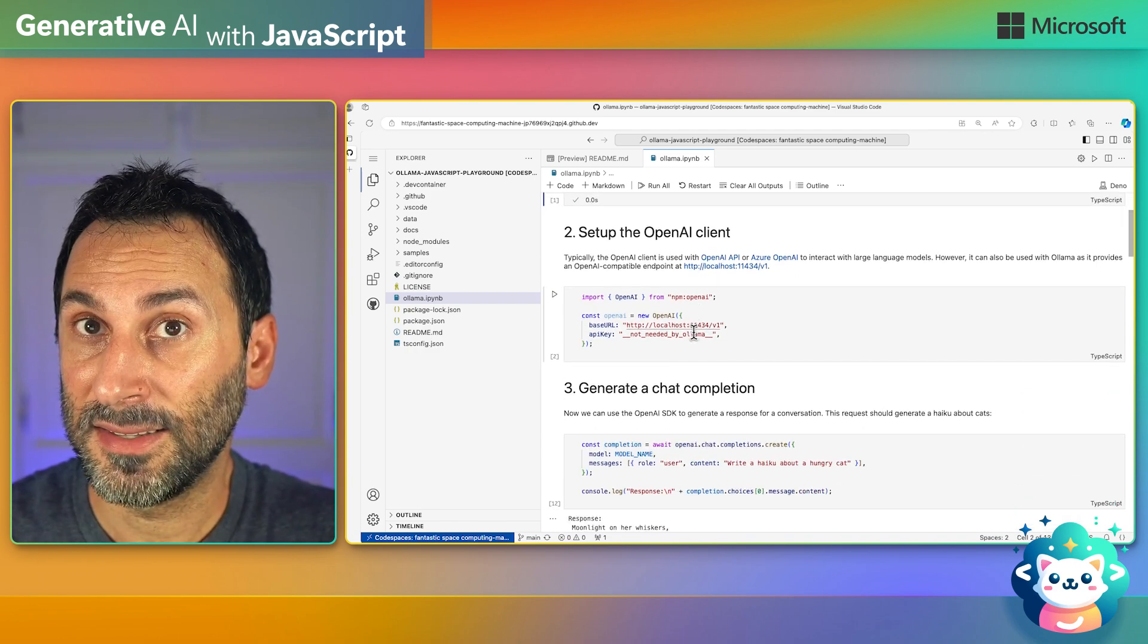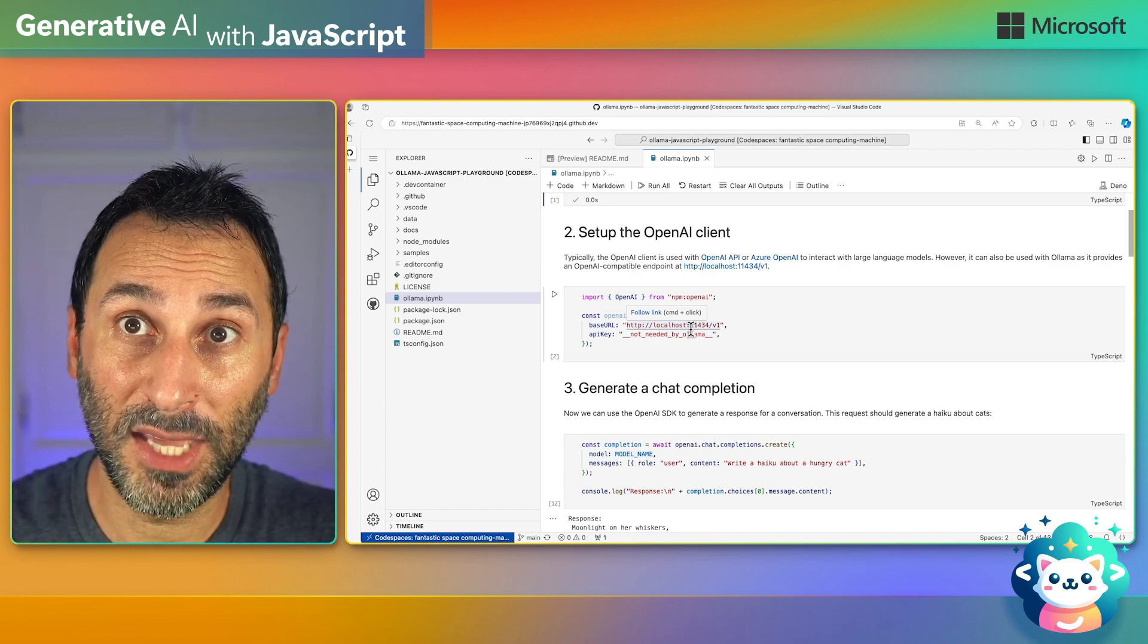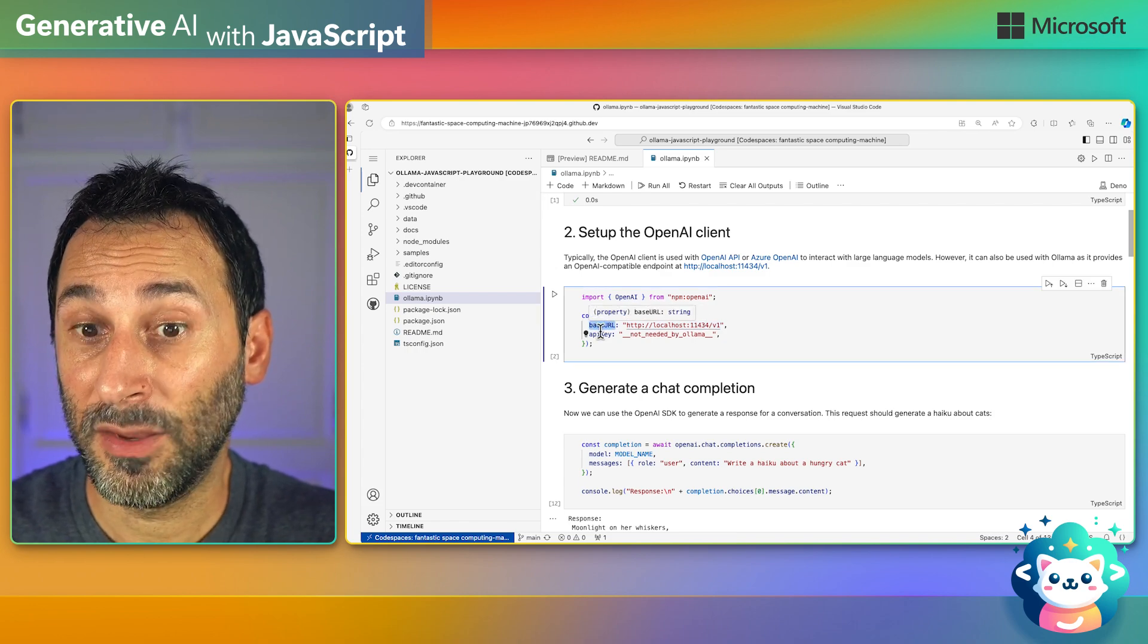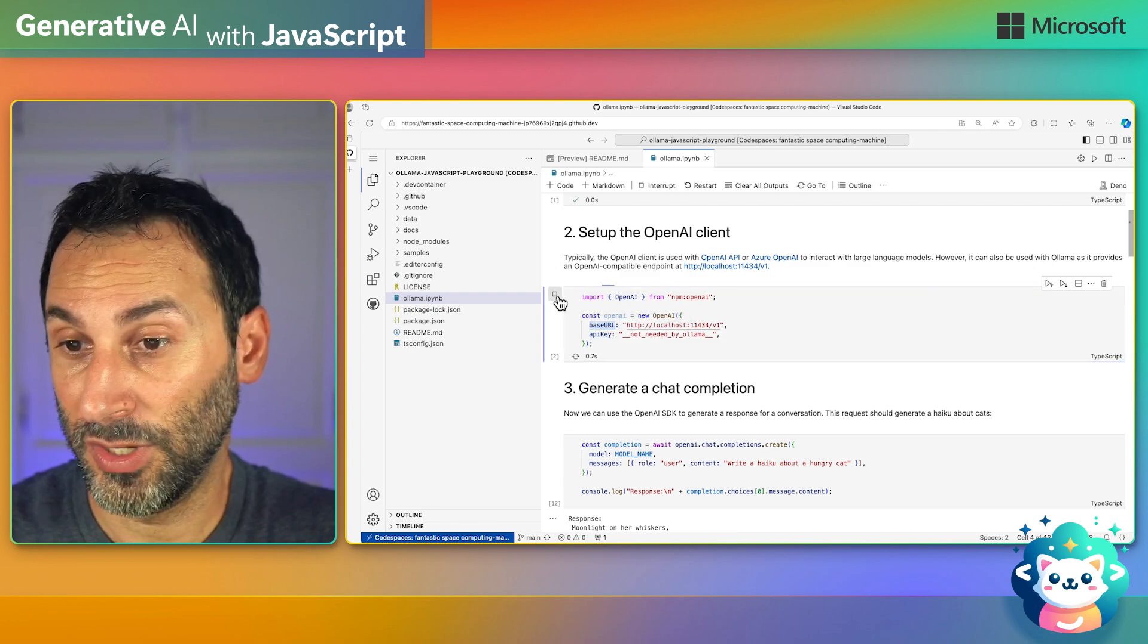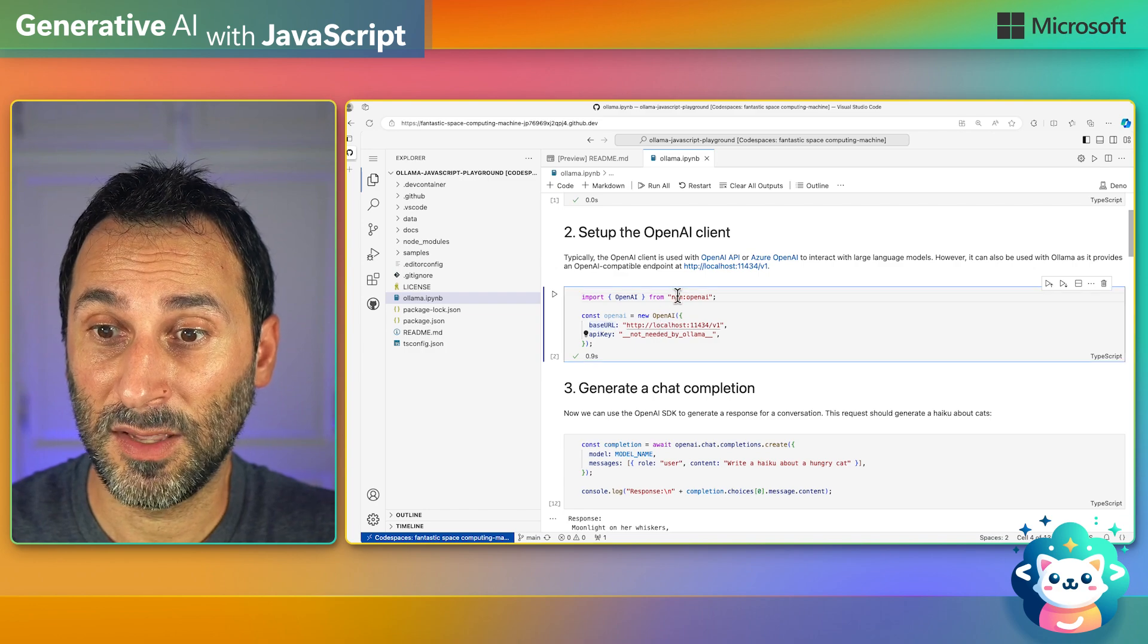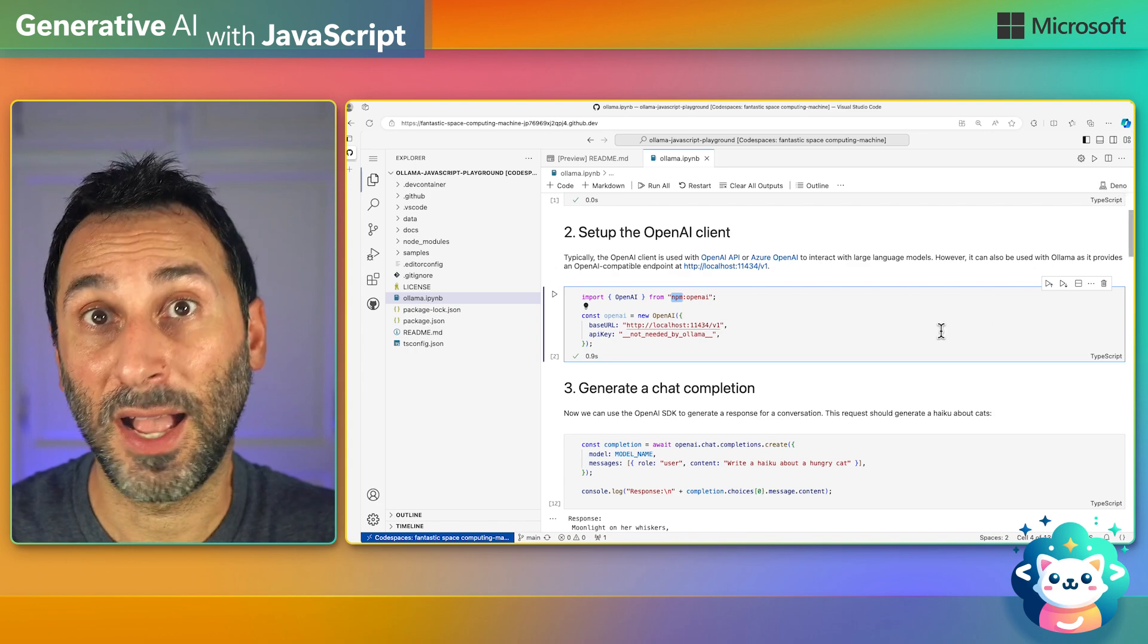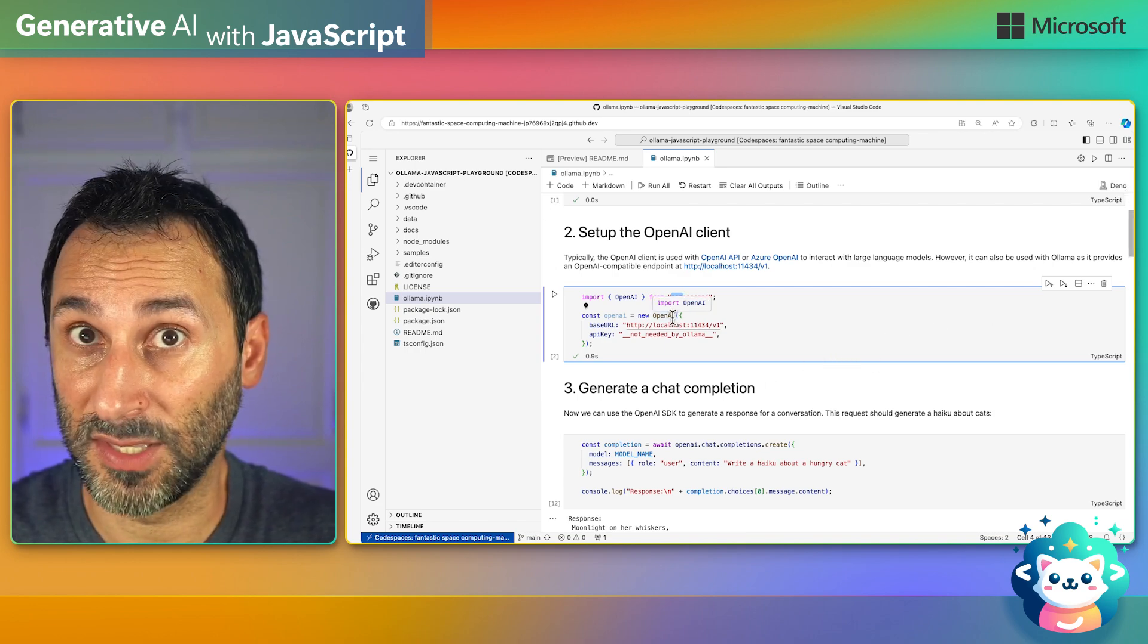Next, we set up the OpenAI client so that we can make calls to the model. Ollama provides a compatible API, so we just have to set the base URL, and put an API key even though Ollama doesn't need it. Let's run it, and now we can play with the SDK. Just notice this npm prefix here in the import. It's because we're using Deno as our runtime to run TypeScript in the notebook here. It wouldn't be needed if you're using Node.js.